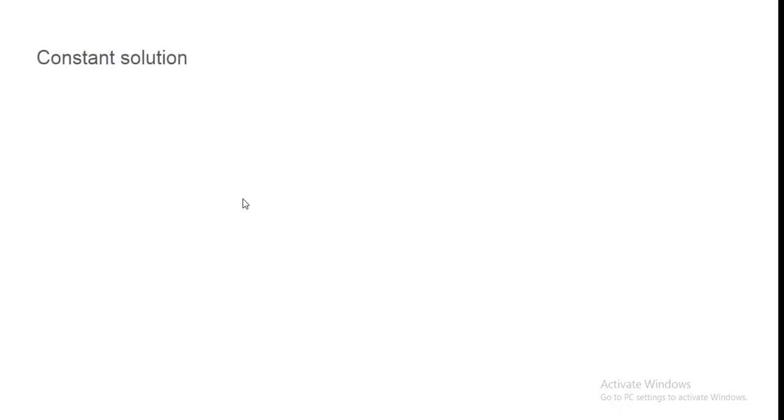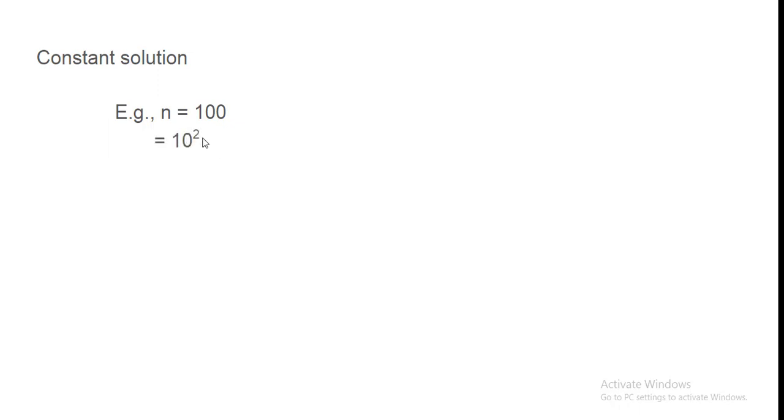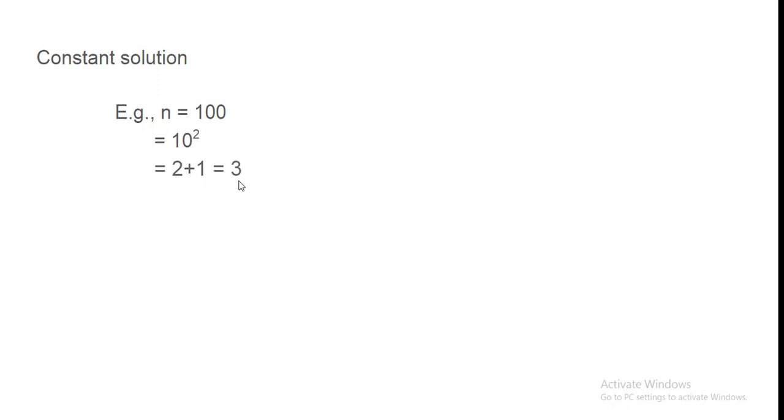Now see. Constant solution. Agar ab decimal ki baat karein. To agar n is 100. To 100 ko hum kya likh sakte hain? 10 to the power 2. Kyunki iska base 10 hota hai. To 10 to the power 2. But ismein digit itni hai? 3. To answer kya hai? 2 plus 1 is equal to 3.